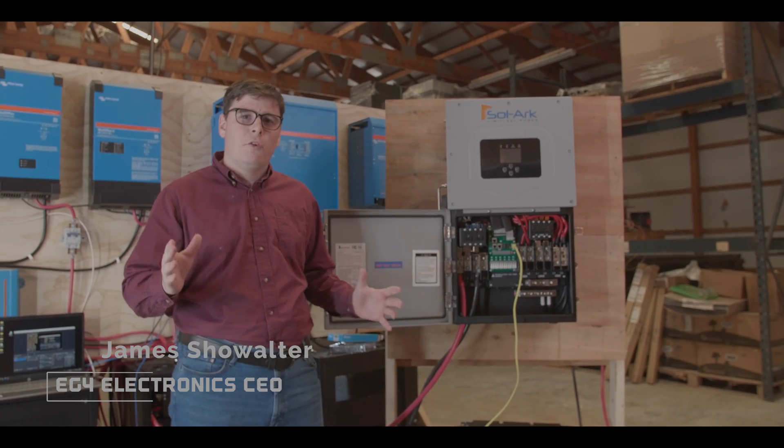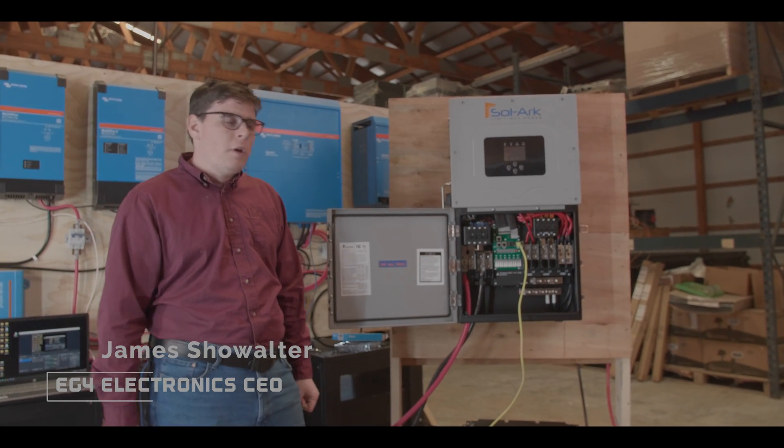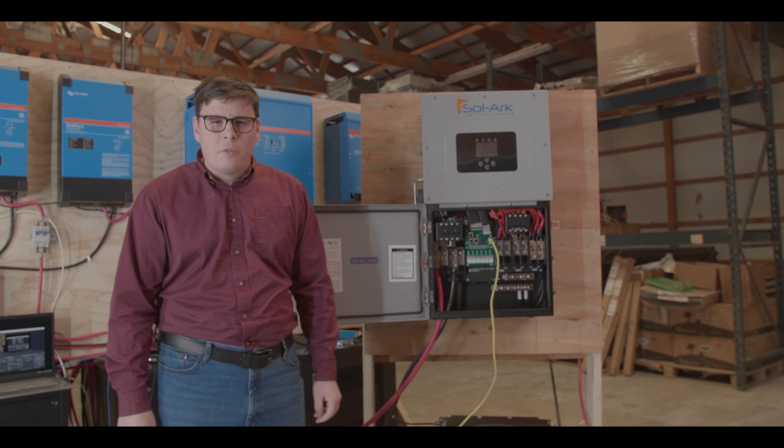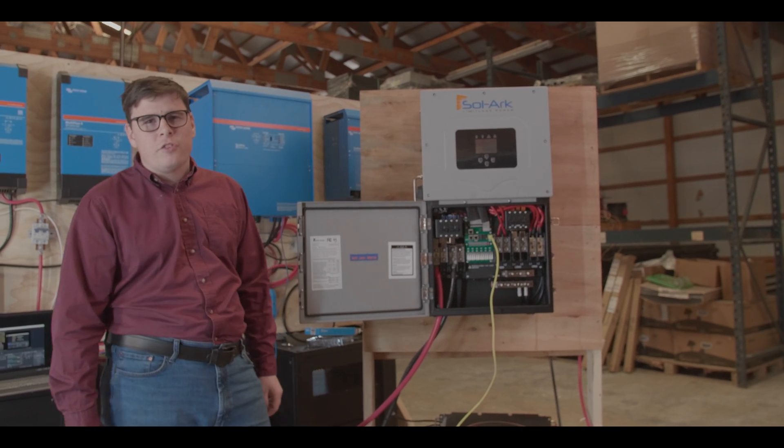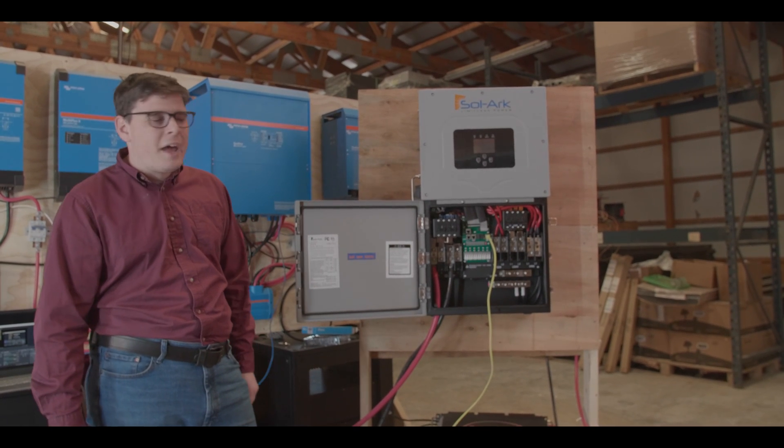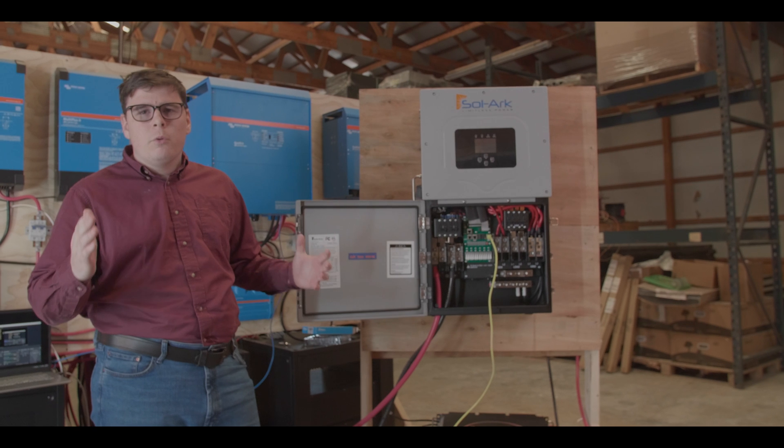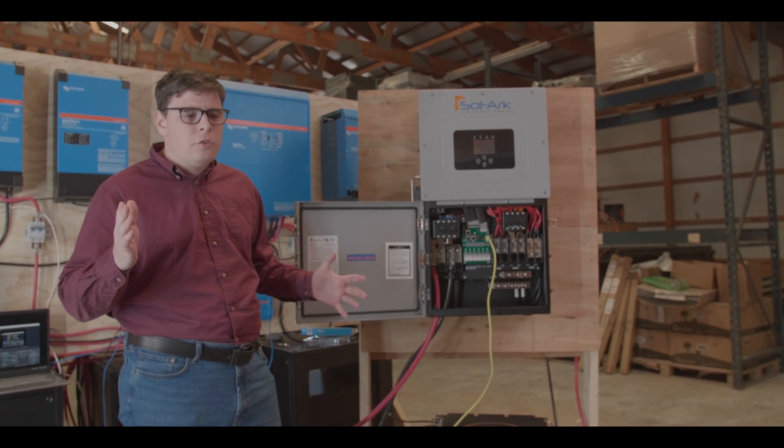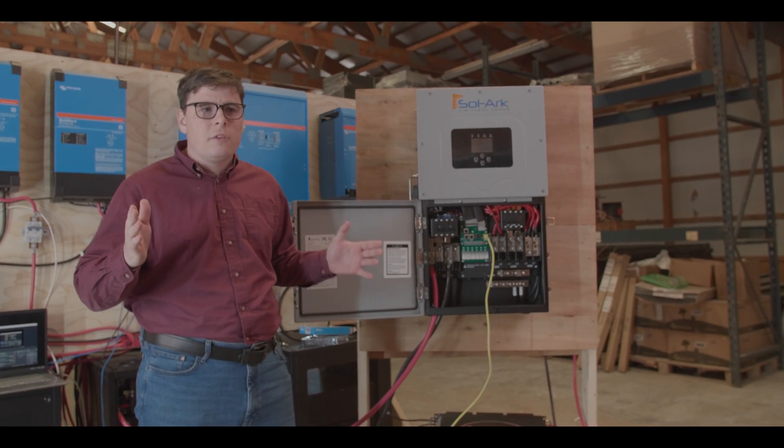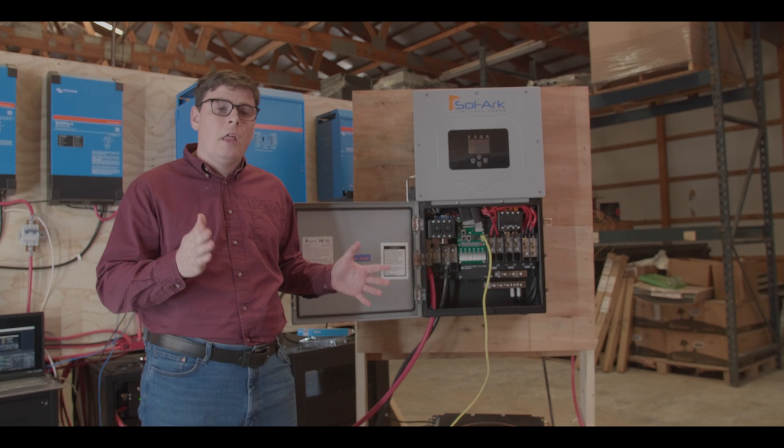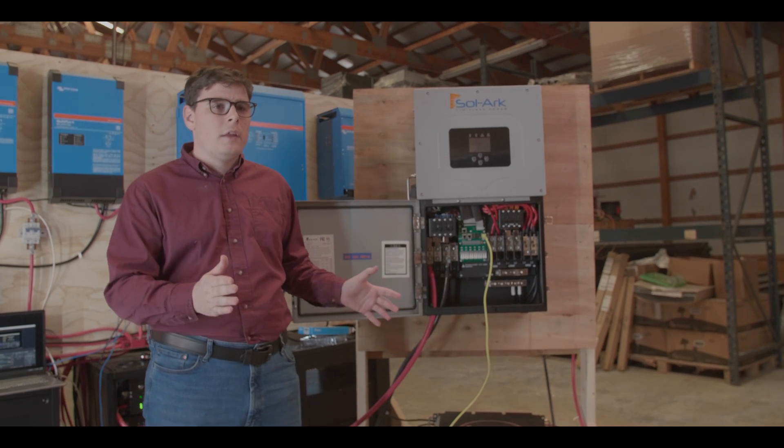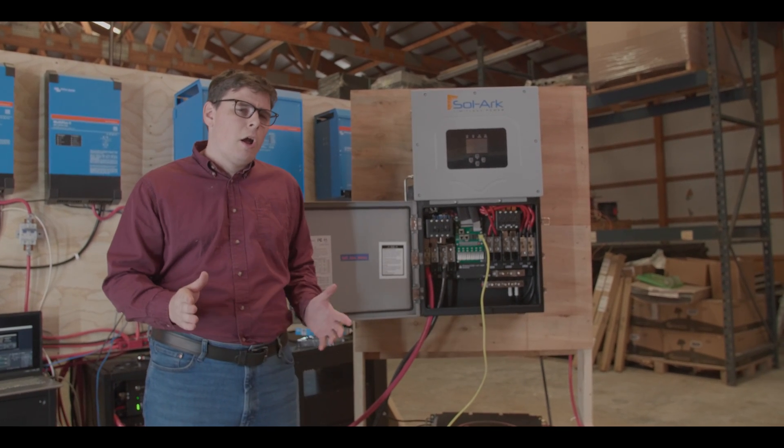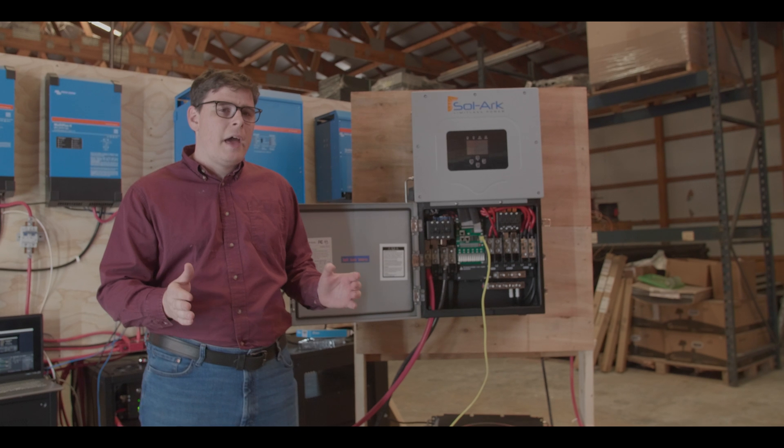Today we are announcing full BMS communications with the Solark inverters and both versions of the EG4LL batteries. We're going to walk through each type and how to set them up after they've been configured. The EG4LL version 1 needs a firmware upgrade and we're going to show you how to do that.